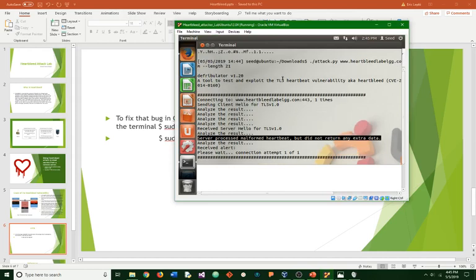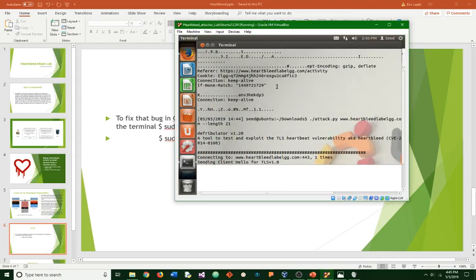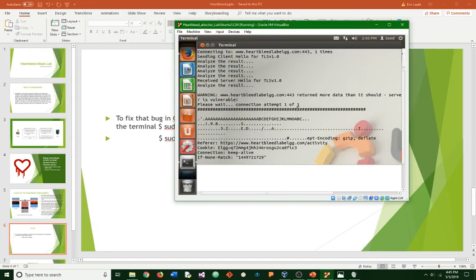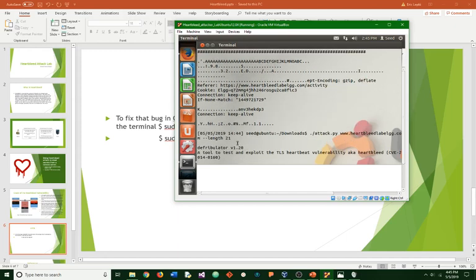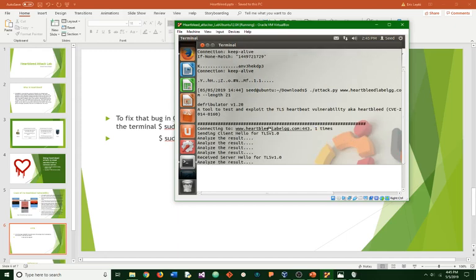And the result you will get is no heartbeat response received, server not vulnerable. Instead of saying the server is vulnerable, it will say the server is not vulnerable. It will say connecting but it will not give you all of this data. Thank you very much for watching my video. Goodbye.